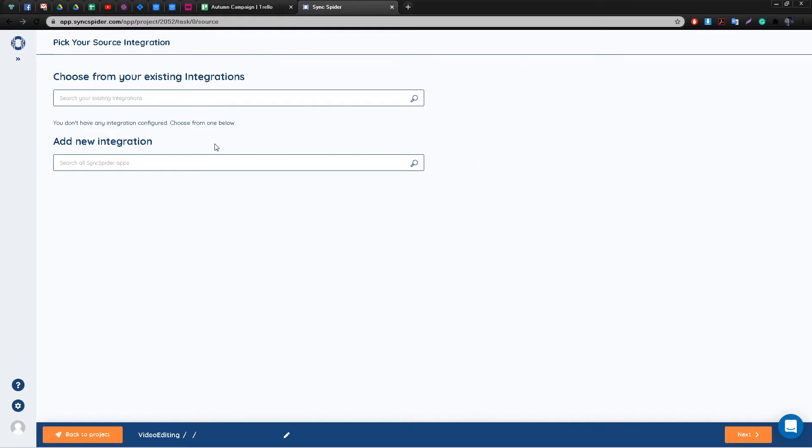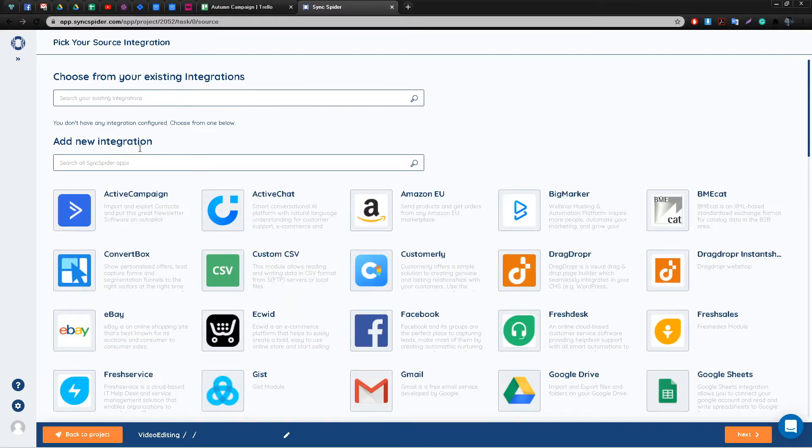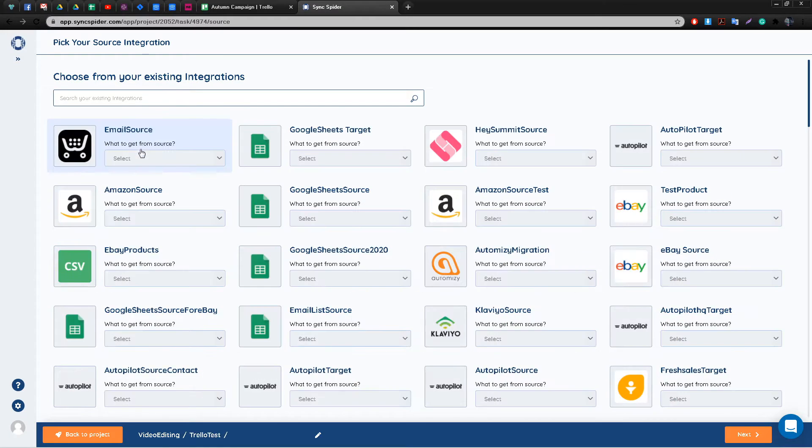Within the task you will have to set up your source integration, which is the integration from which the data is going to get sent, and your target integration, which is the integration that's going to receive that data. Kindly note that SyncSpider gives you an option to set up multiple target integrations, however in this case we're just going to be using one.